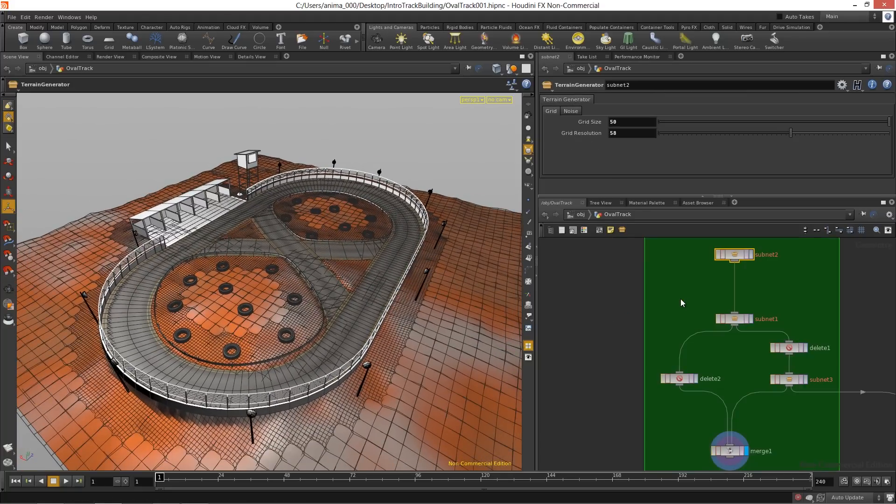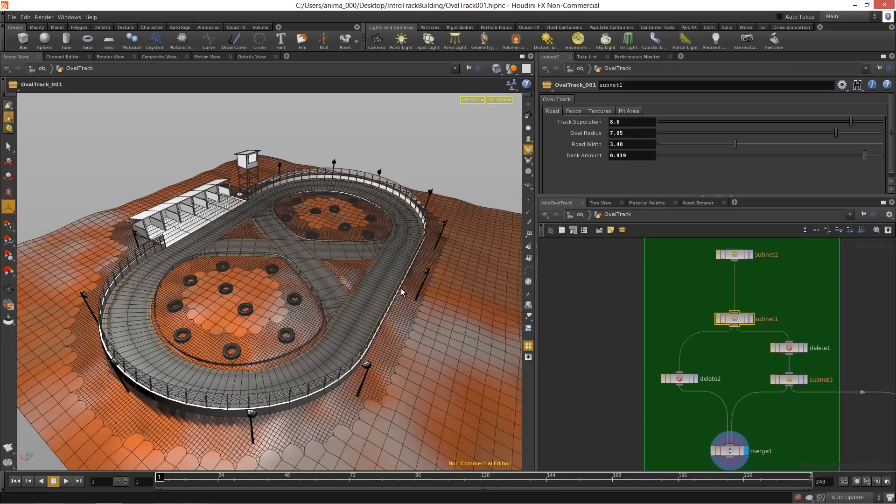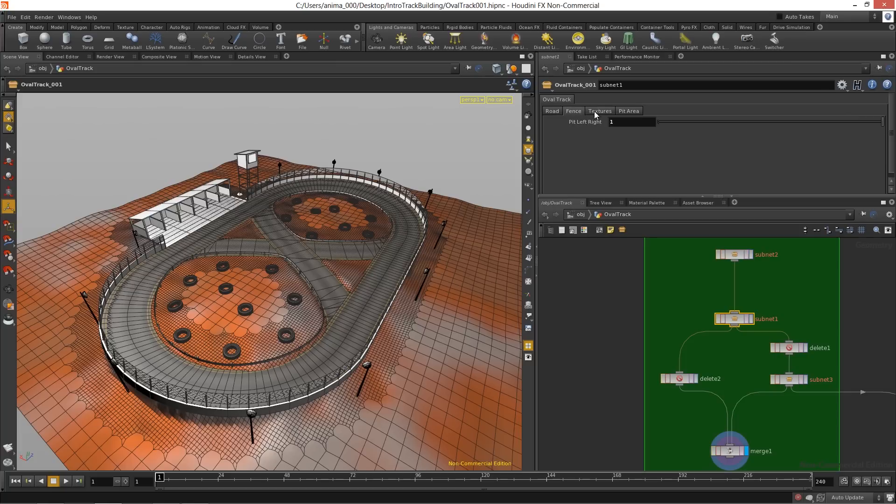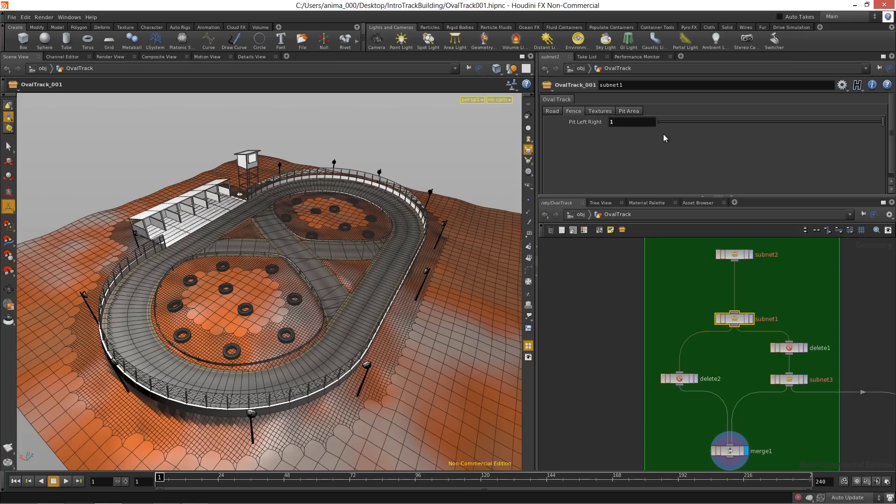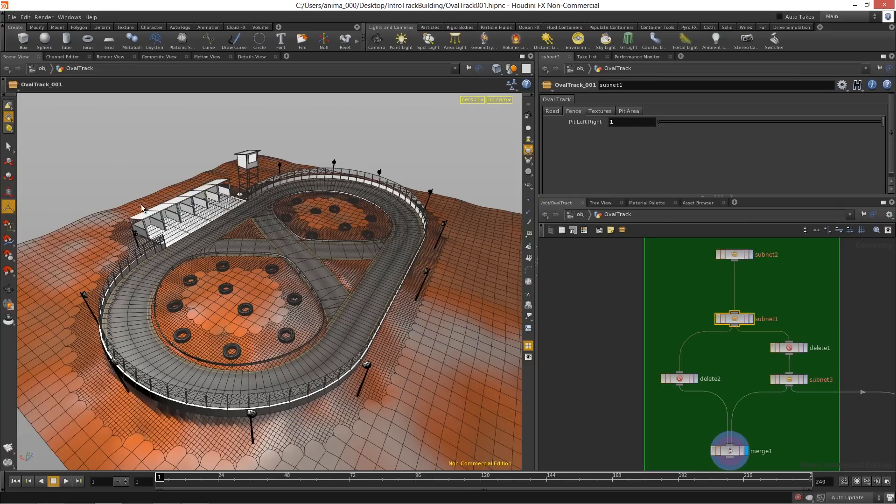If we take a look here, we can actually go in and edit and mess with a lot of the different features here inside of these digital assets. So what we want to do is we want to be able to change things like where the actual pit area goes, so we can put that on the left or the right side without having to remodel the terrain.